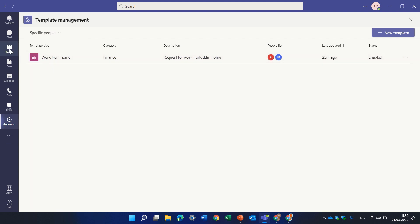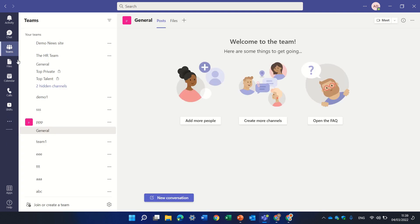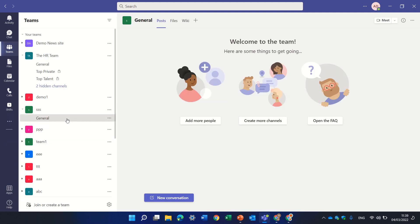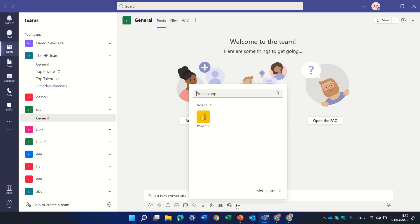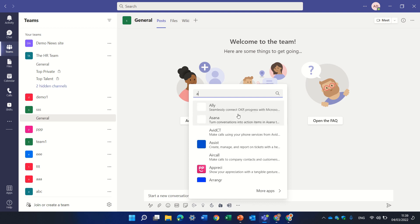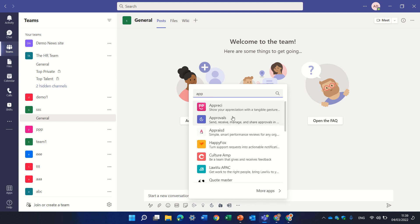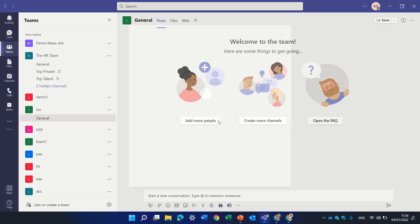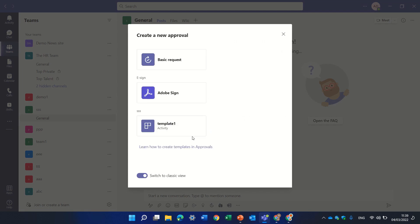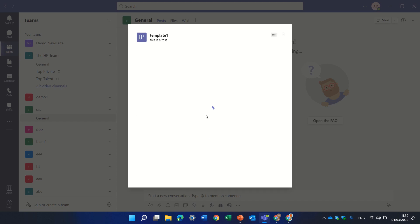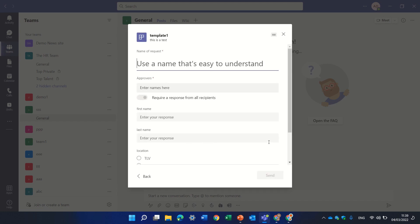Just to show you the team, let's go to sss which is the group that I created the template for the group. And if I click on conversation and click on the three dots, I'll look for approval. And you see that I will have in addition to the basic one in Adobe, I'll have template1 which is only available for this.